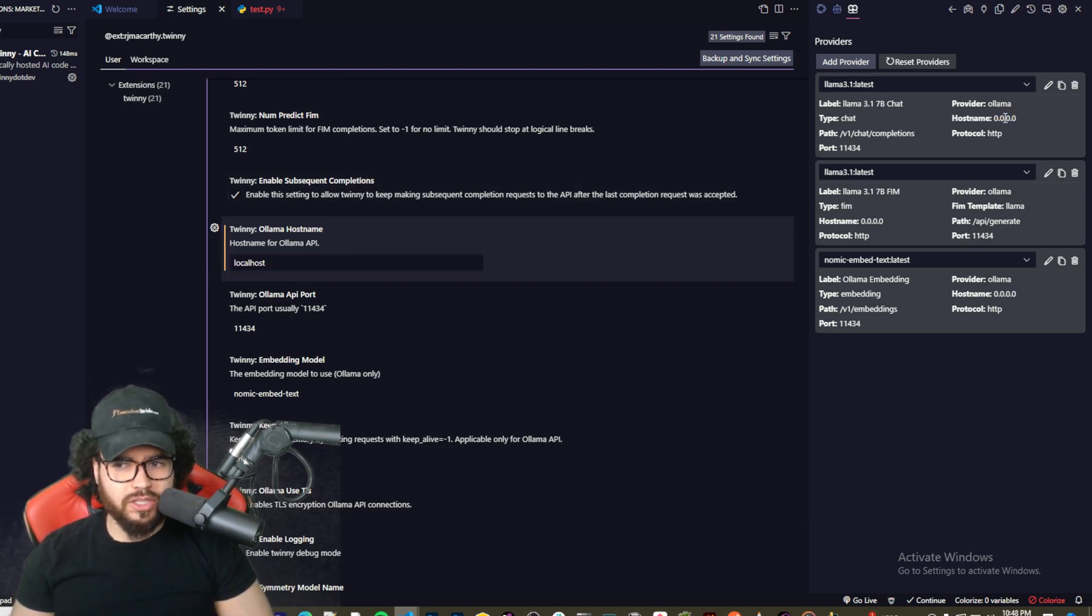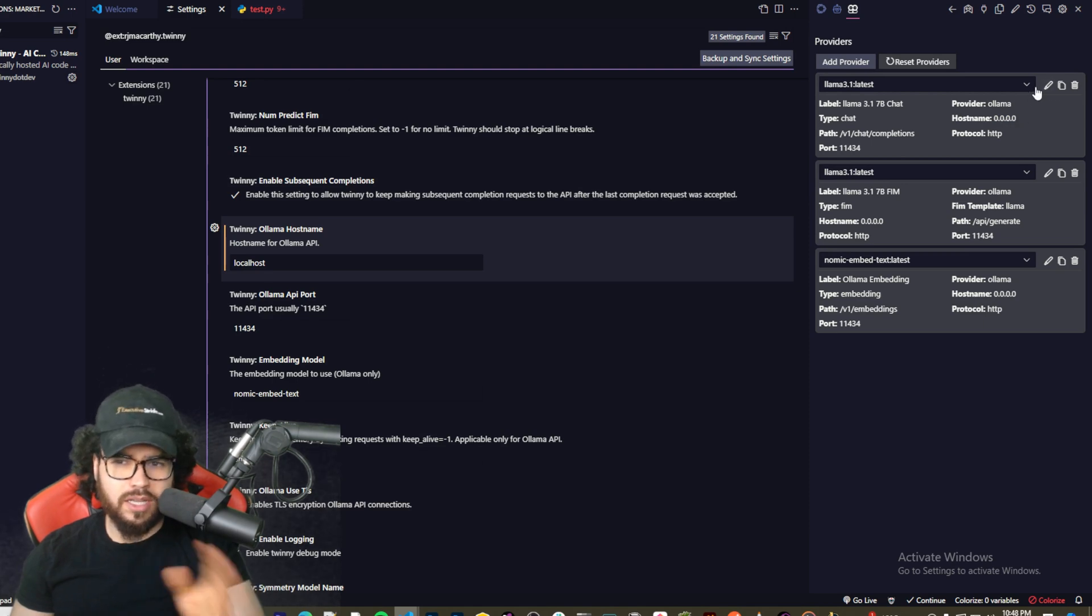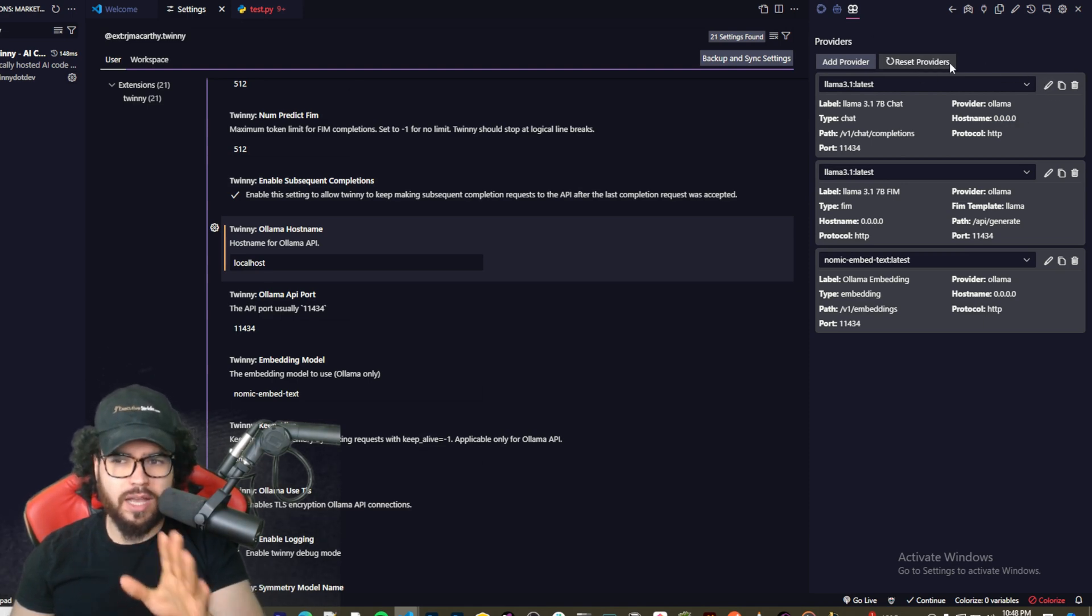Initially it was 0.0.0.0, whatever. I just put it to localhost. But either way, actually may work just because 0.0.0.0 is right here too. So that's just a little side note. You may not have to do that.